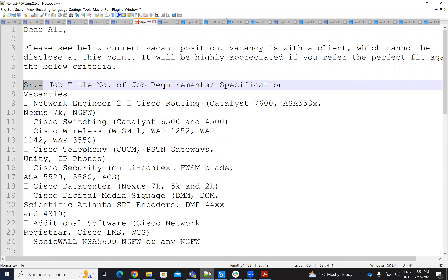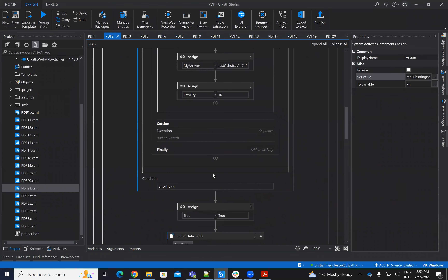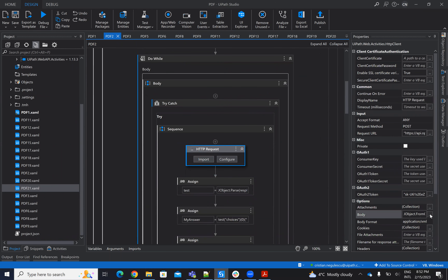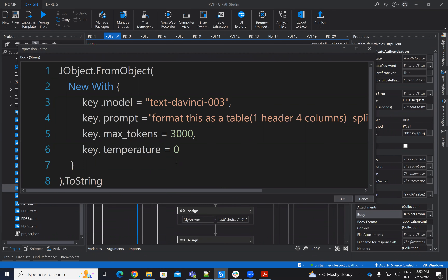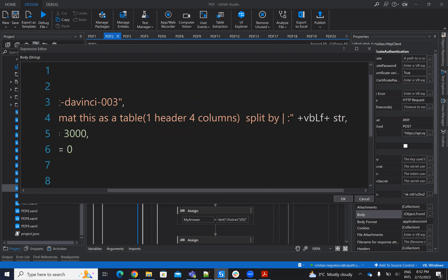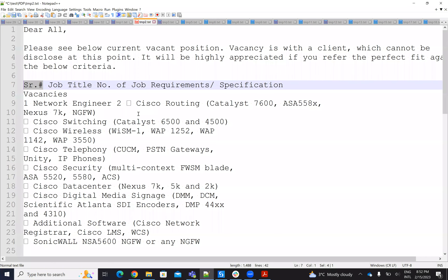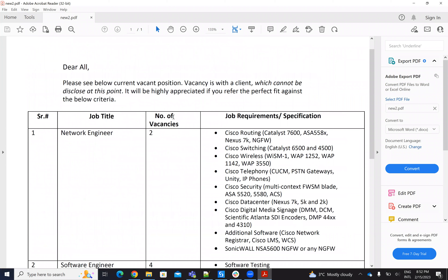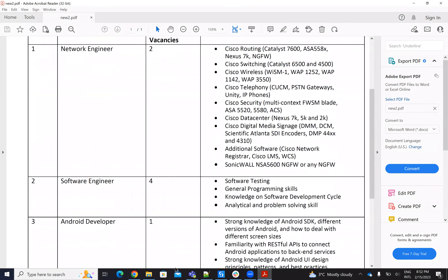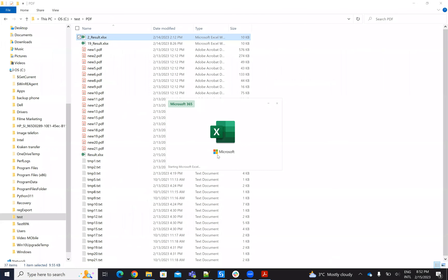To help ChatGPT with the multiple lines, I have the same code but I say to ChatGPT: 'format this table as one header, four columns, and split with bar.' I provide this in the prompt because if you look at the raw data, it's ambiguous. To help ChatGPT, I say it has one header and four columns — based on this, it will be able to extract the data. It's a long one, I will not run it and will show you the result.